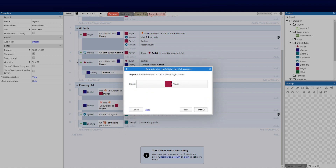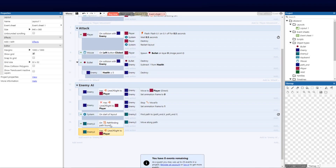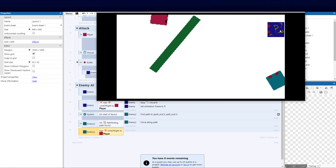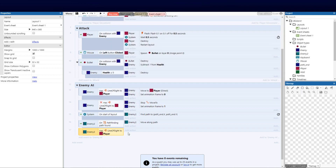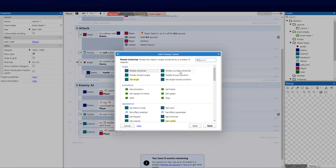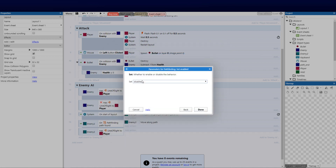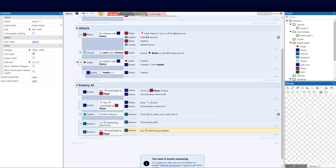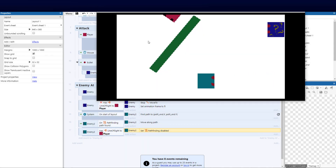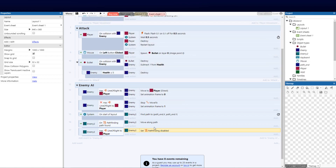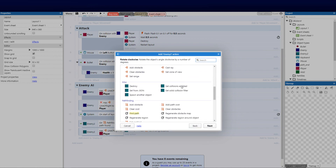When Enemy2 has line of sight to the player, we want him to stop patrolling the path. Add an action to stop the pathfinding — set it to disabled. So while he's patrolling the corridors, the moment he spots you he stops following the path. Running the test now: Enemy1 is standing still, Enemy2 is patrolling — and when he sees me, he stops on the path.